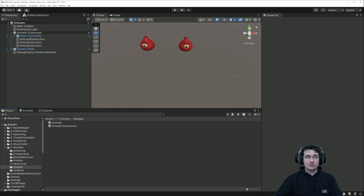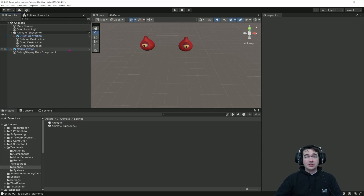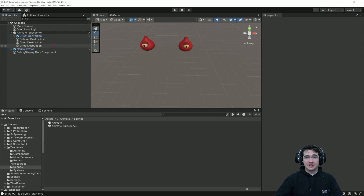Once you have imported the folder into your project, you can open the animate scene and have a look at the hierarchy. If we look at the subscene, you can see we have several game objects that will be converted to entities.